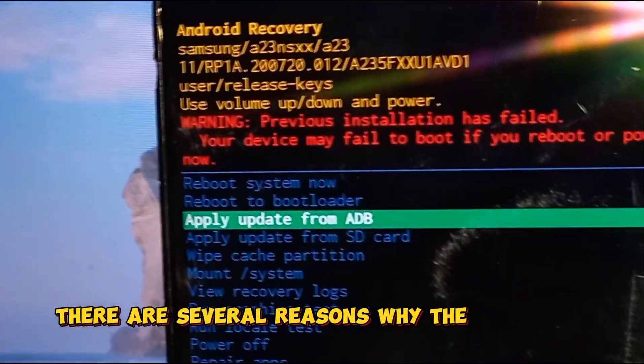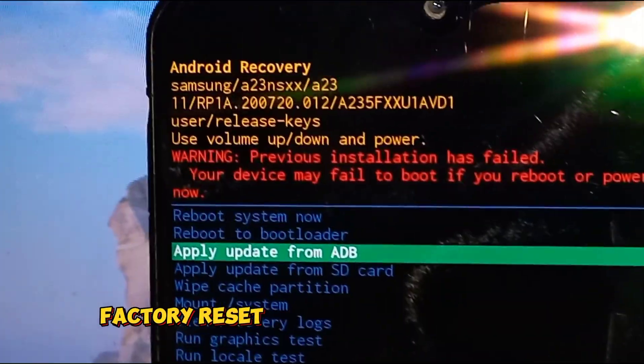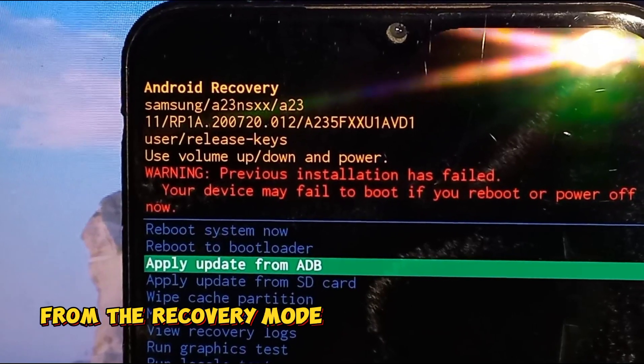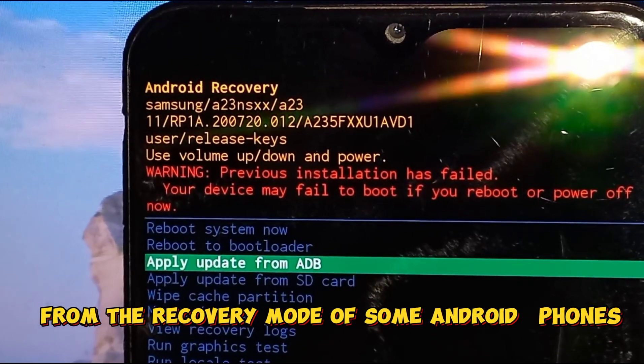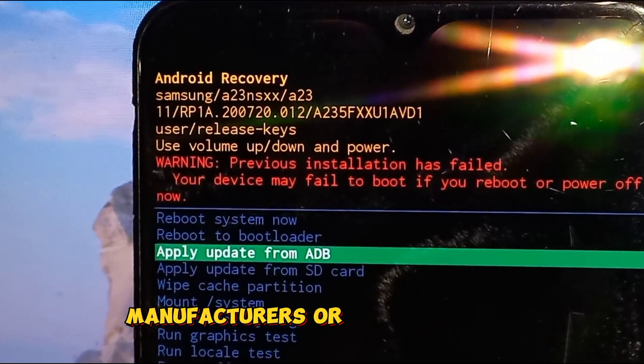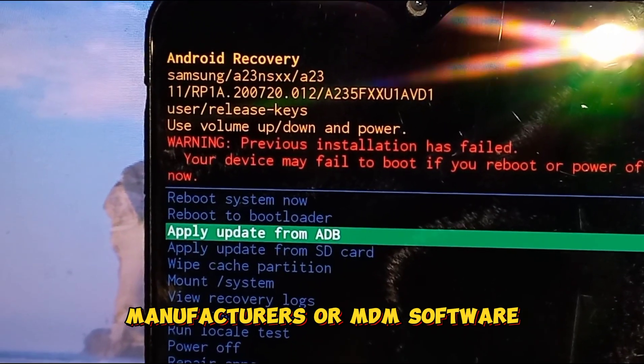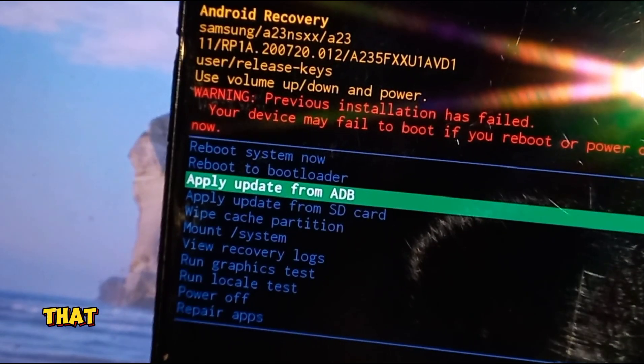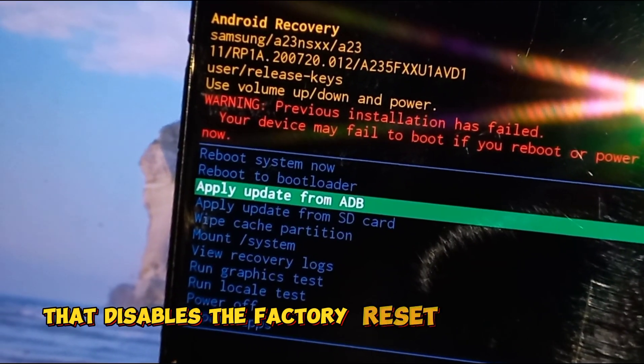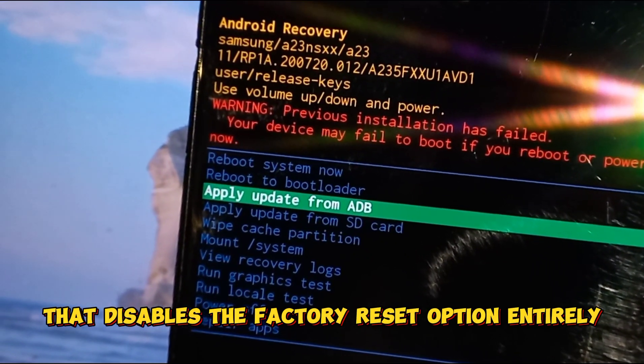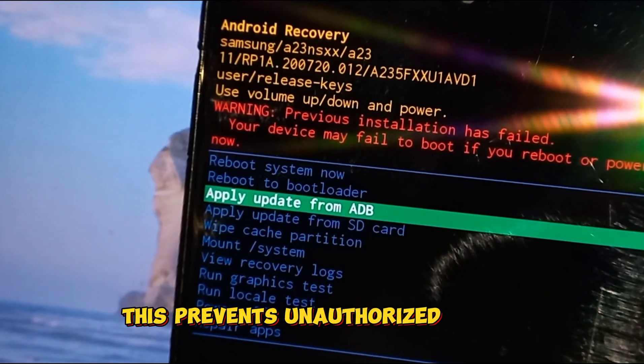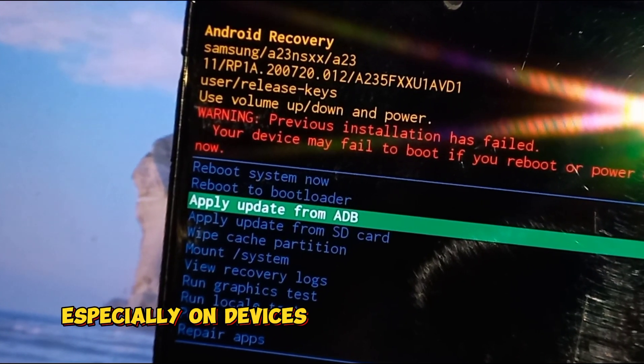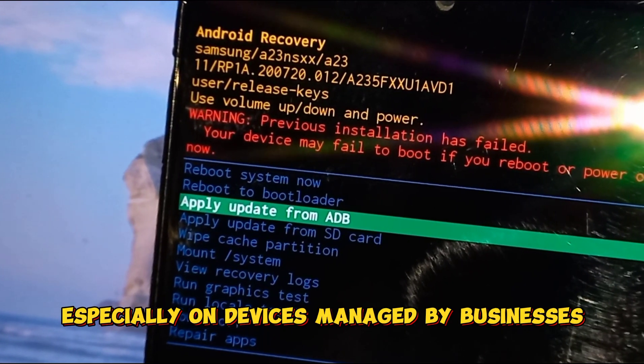There are several reasons why the wipe data factory reset option might be missing from the recovery mode of some Android phones. Manufacturers or MDM software might deploy a security feature that disables the factory reset option entirely. This prevents unauthorized resets, especially on devices managed by businesses.